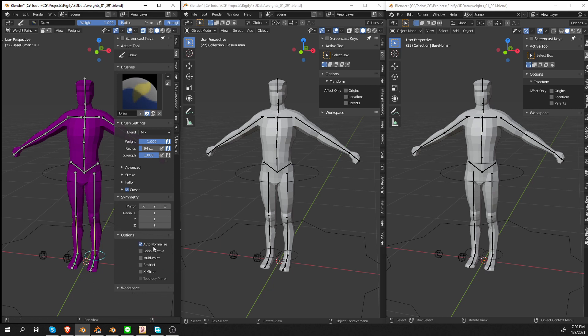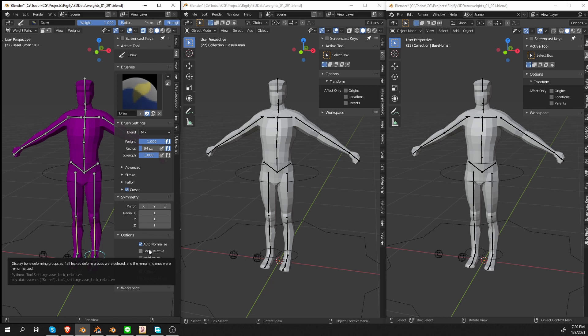I have auto normalize enabled. You can watch the beginner tutorials if you don't know why I like to do that.